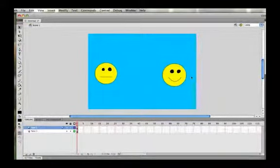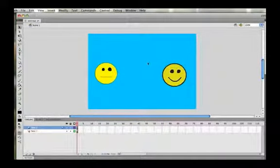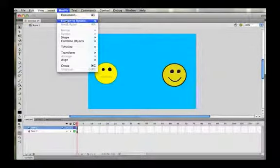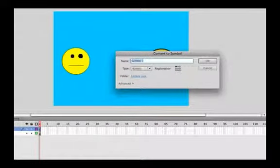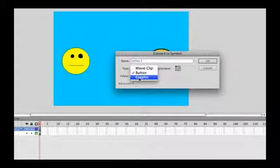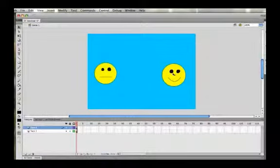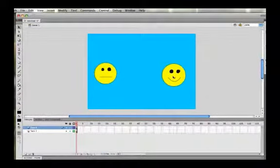In order to animate the face on the right, we need to turn it into a graphic symbol. Use the black pointer to select it so that it's all selected, then go to Modify > Convert to Symbol. Name this one 'smiley 2', and instead of button or movie clip, make sure the type is set to graphic, then click OK. We're going to do a motion tween animation of the smiley floating onto the screen.